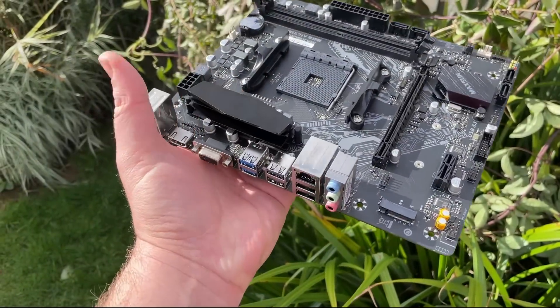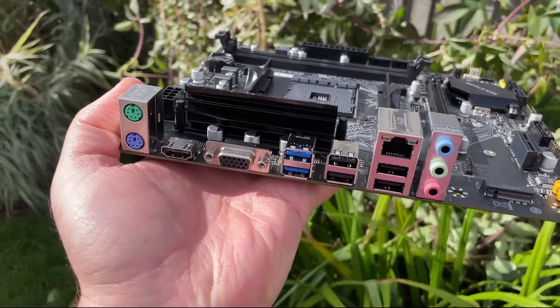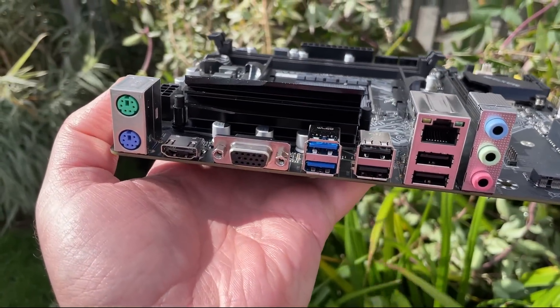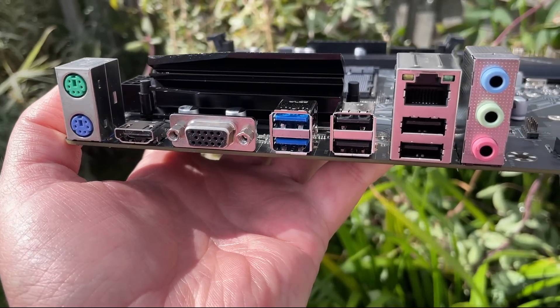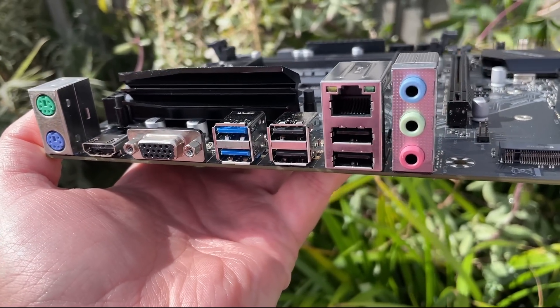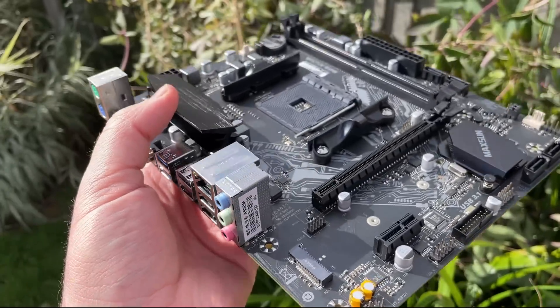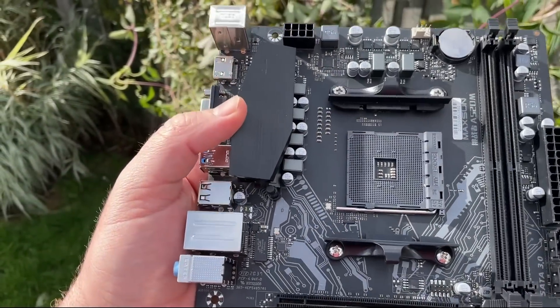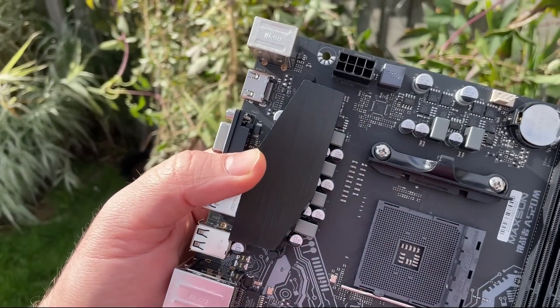Look at this thing rocking VGA in 2024. We do have HDMI as well of course. Imagine a VGA only motherboard these days. I don't know if I'd laugh or cry. Probably cry from laughing actually. There's also PS2 keyboard and mouse ports.